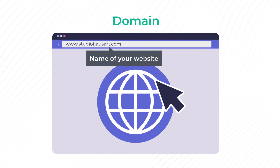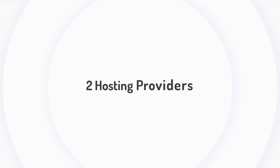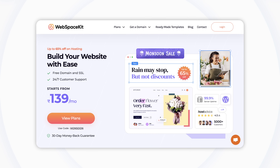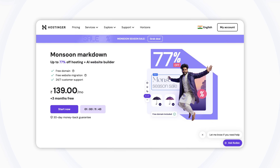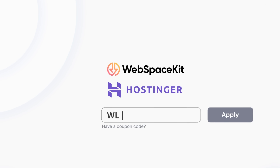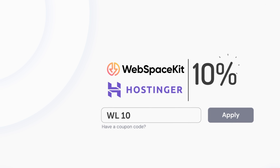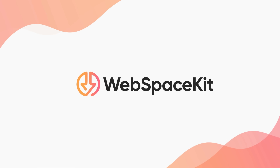A domain is the name of your site that people search for to visit your site, and hosting is the place where your website's files will be stored. There are two hosting providers we recommend: WebspaceKit and Hostinger — you can choose either one. If you use coupon code WL10, you get a 10% discount on both platforms. In this video I'm going to use WebspaceKit, but the process will be similar to Hostinger.